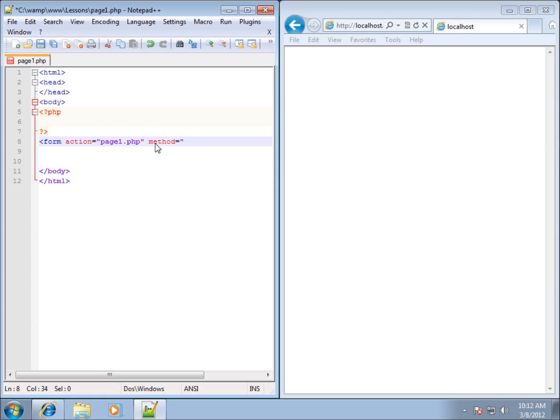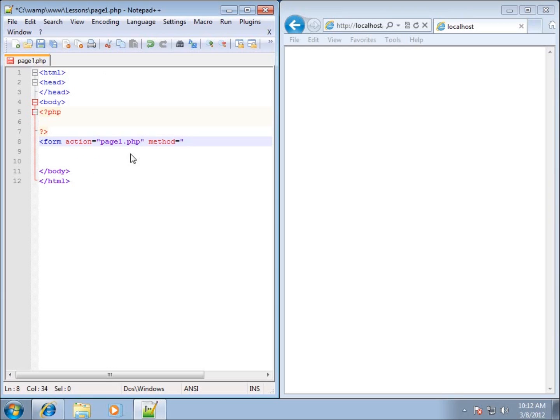Get is going to be sending the data and it appends the information from our form in the URL itself, the web address, and that is a common method. However, it's not the one that I prefer. I actually like the post method, and the post method will allow us to embed the data within the actual data that's being sent to our action page. That's the preferred method I like to use, so I'm going to use post as my method here.